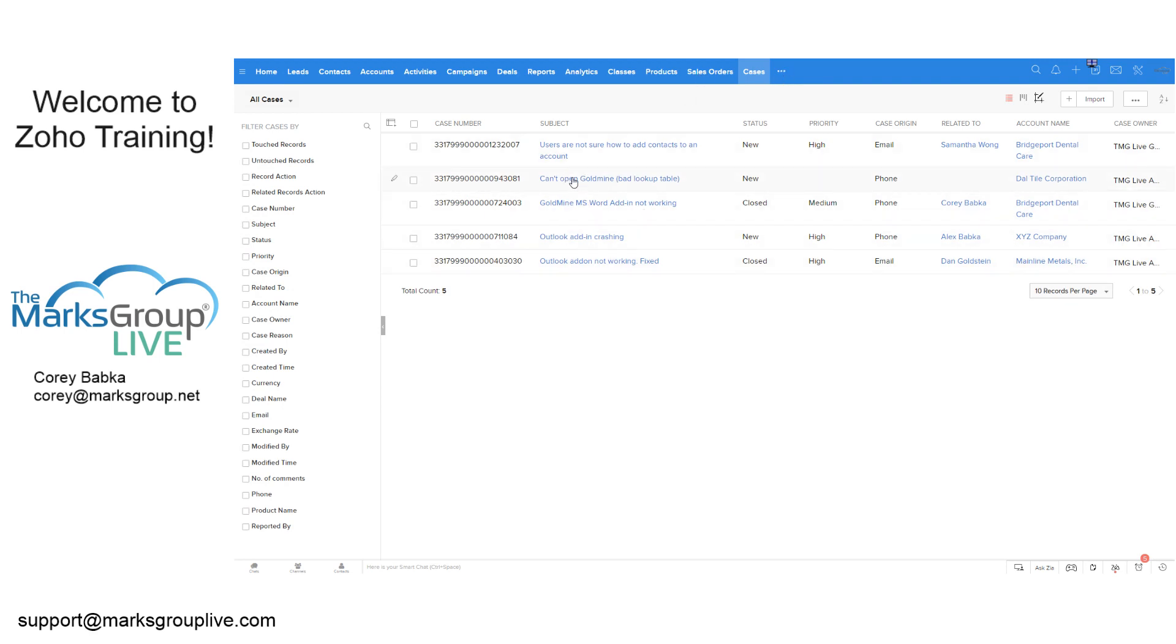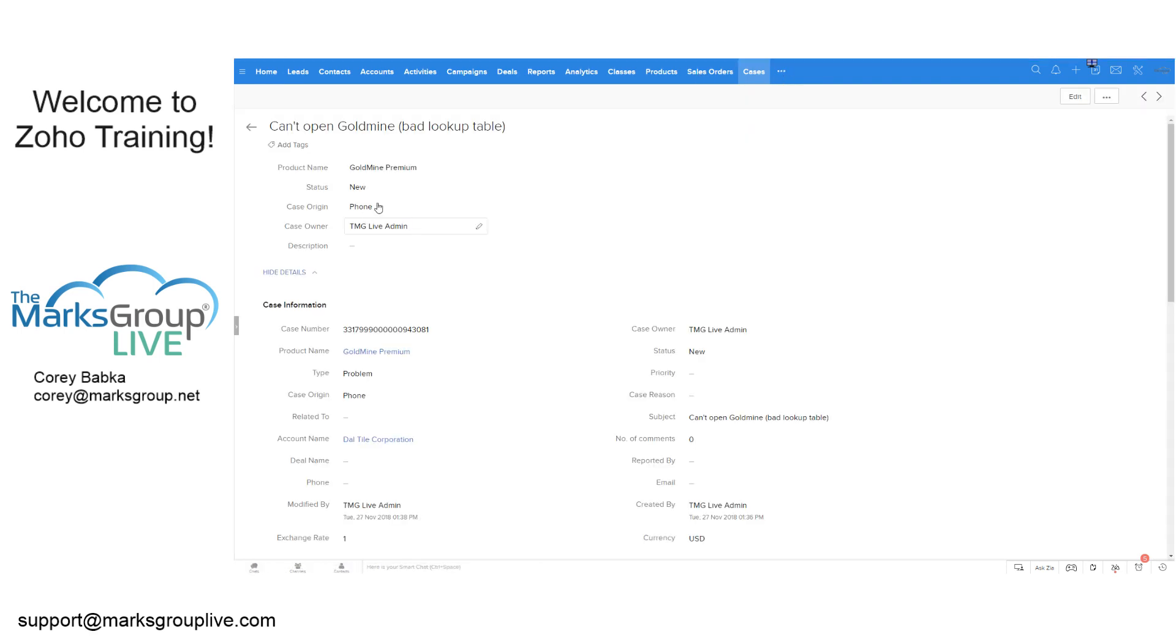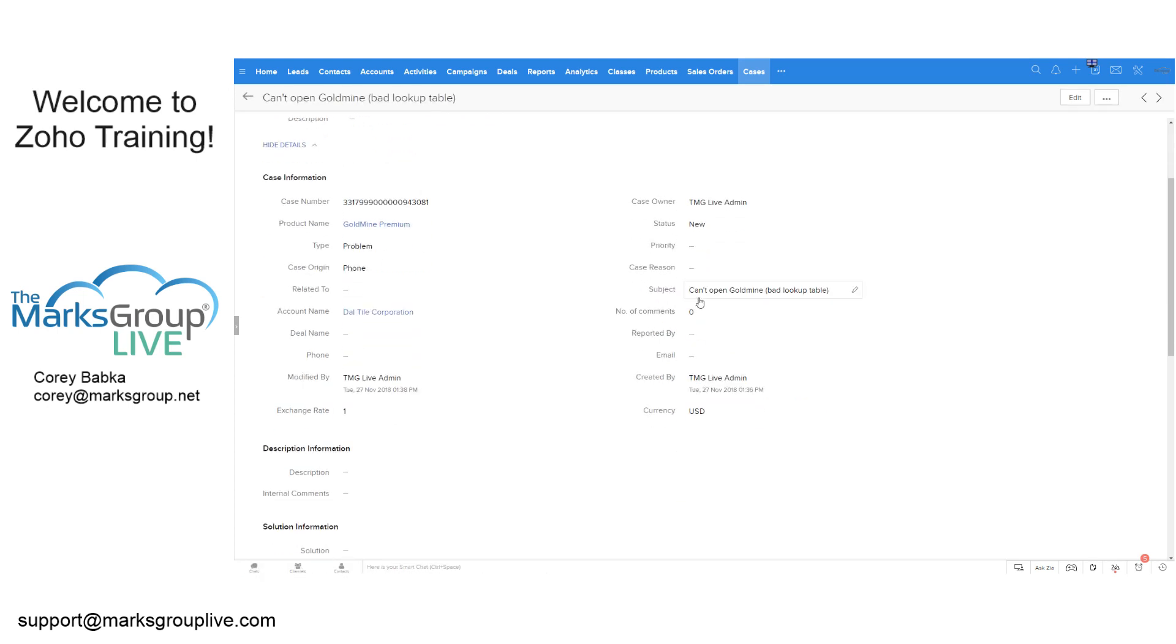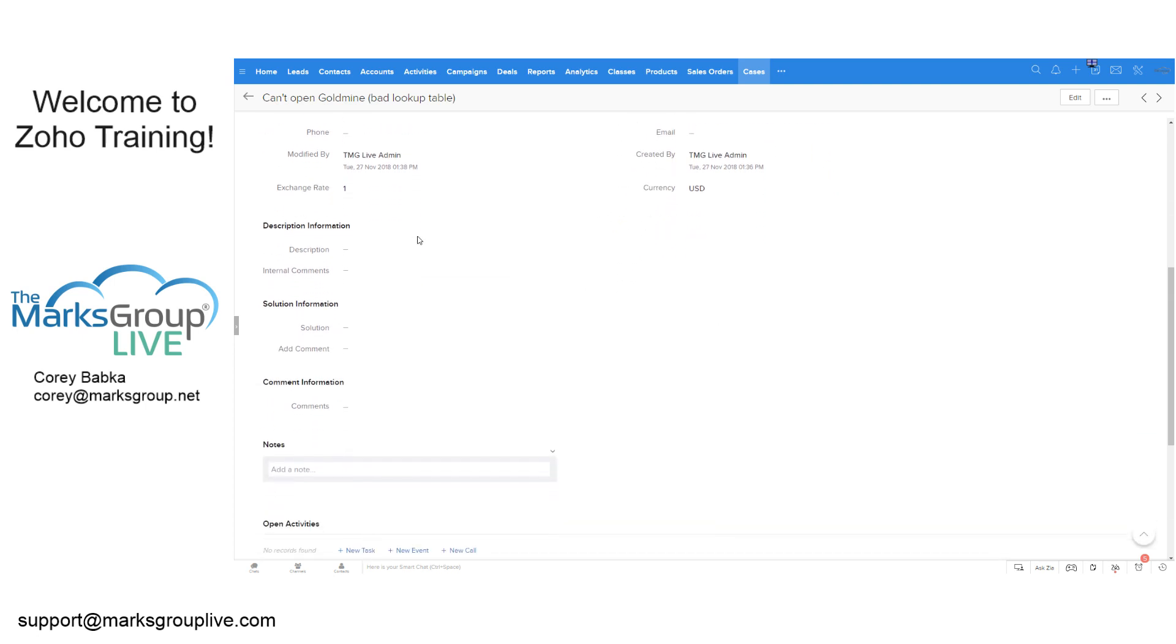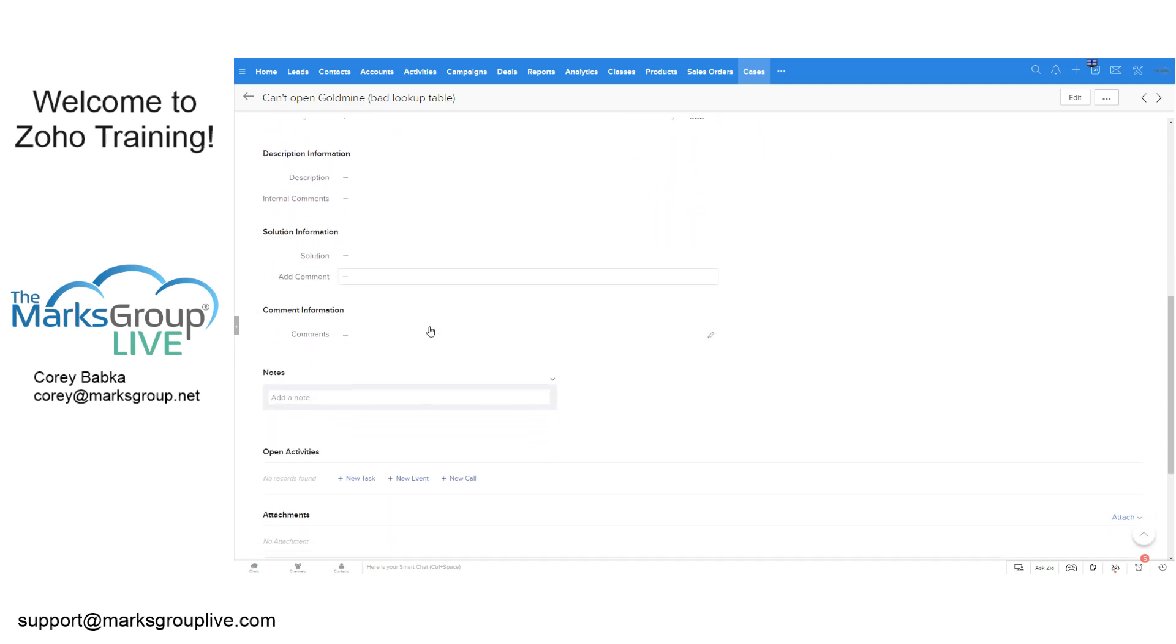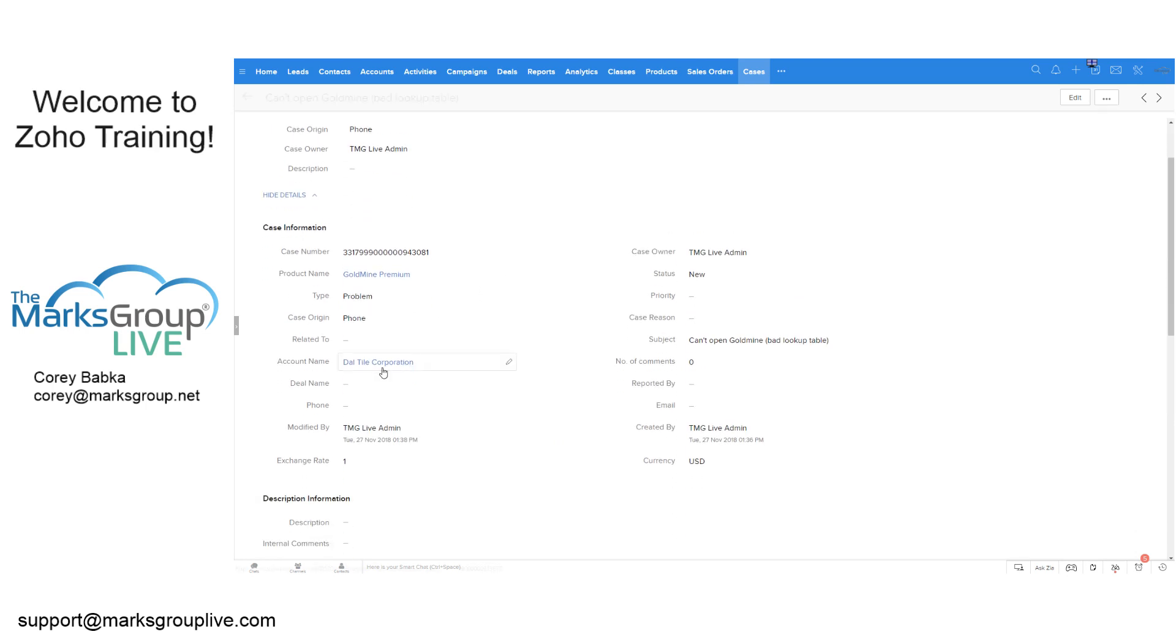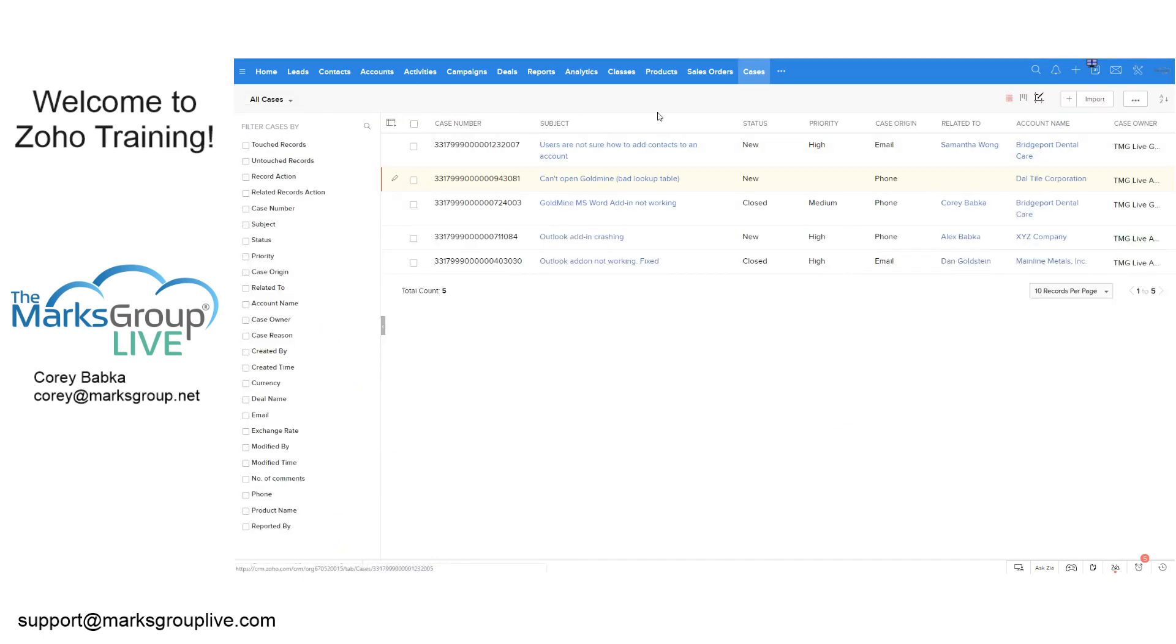For instance, I might have something here that says it's a goldmine premium product issue where I can't open up. The user reported and said they can't open up goldmine, which is a lookup table issue. They log it. They do all that and away we go. The account name is here. That would be what a case would be.